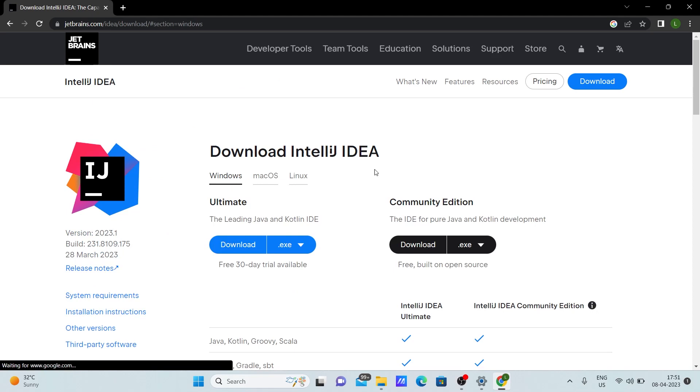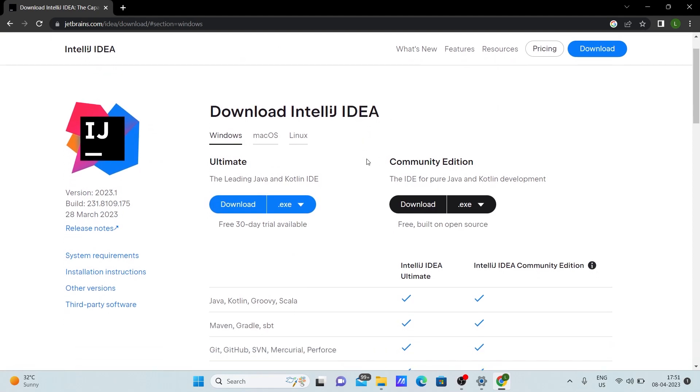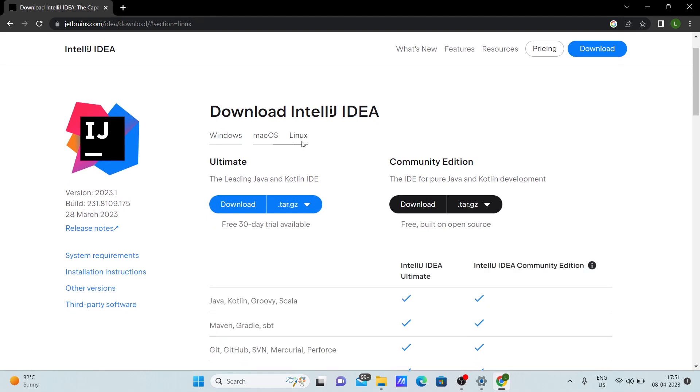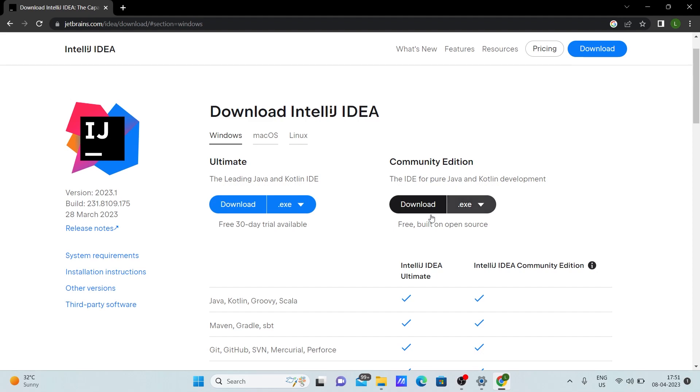Once you click the first link, you'll be redirected to this page. In this page you can see there is IntelliJ for Windows, Mac, and Linux. Click Windows as we're downloading for Windows. There are two editions present: one is Ultimate, the other is Community Edition. Community Edition is free whereas Ultimate is paid, so let's download the Community Edition.